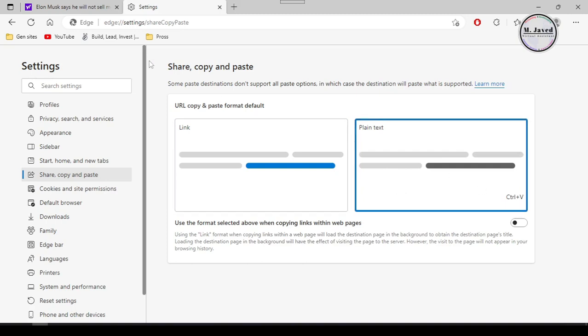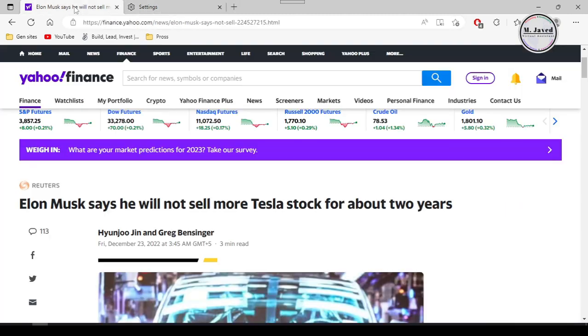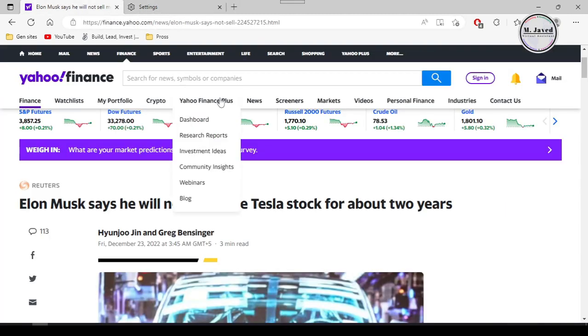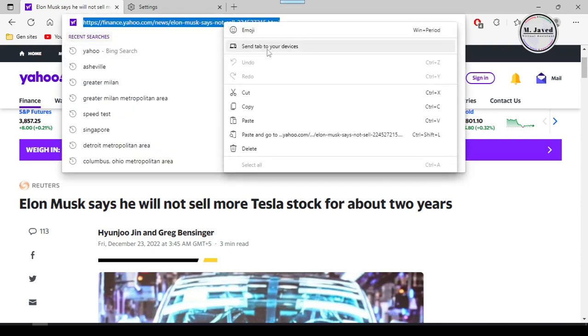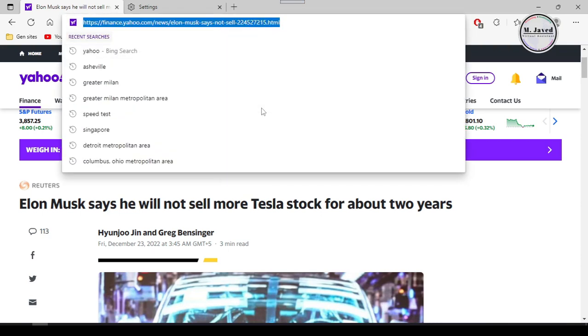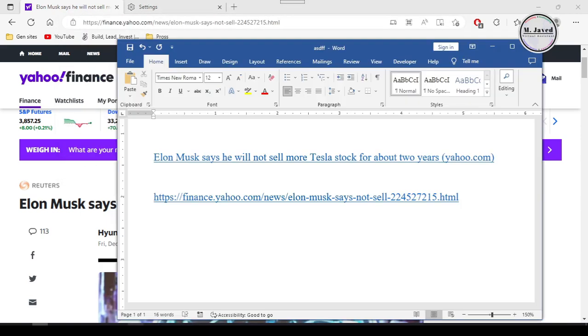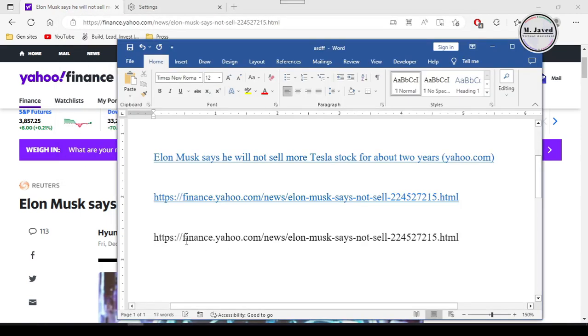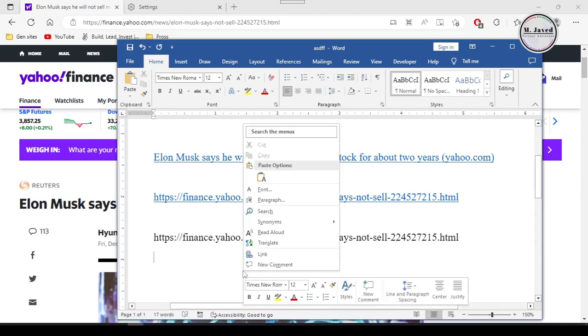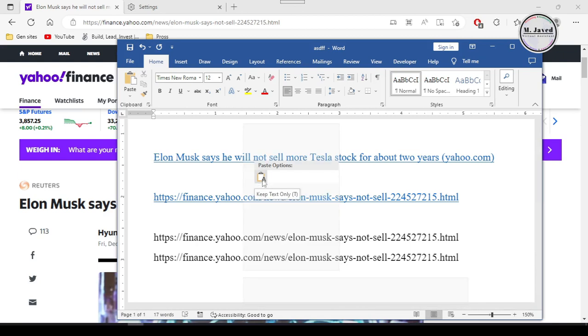And then copy the link of the article again and paste it on a Word file by pressing Ctrl plus V. And here you can see that it's pasting the link of the article instead of the name of the article. And we don't need to right click on the mouse to paste the link anymore.